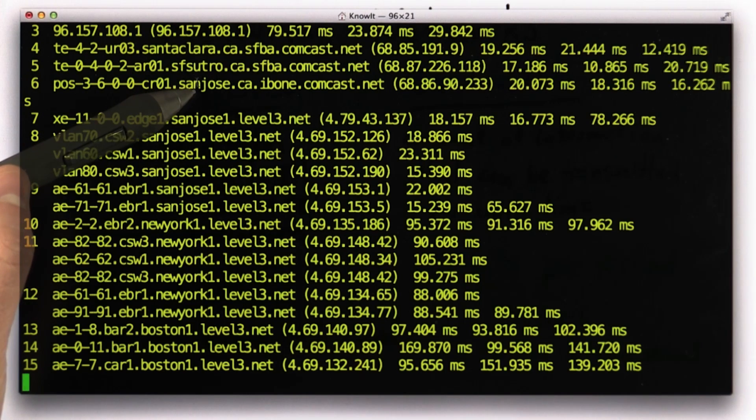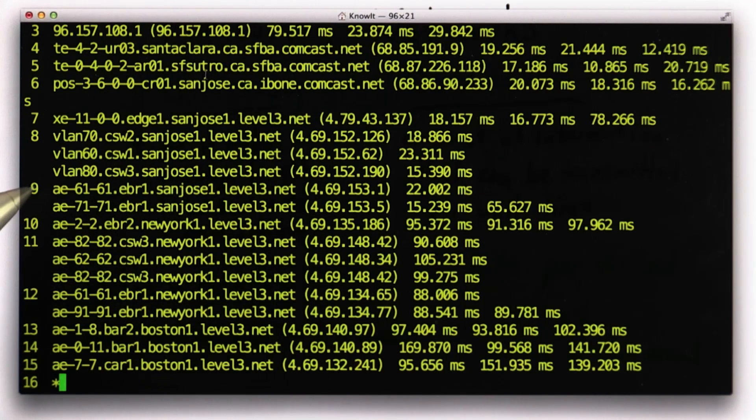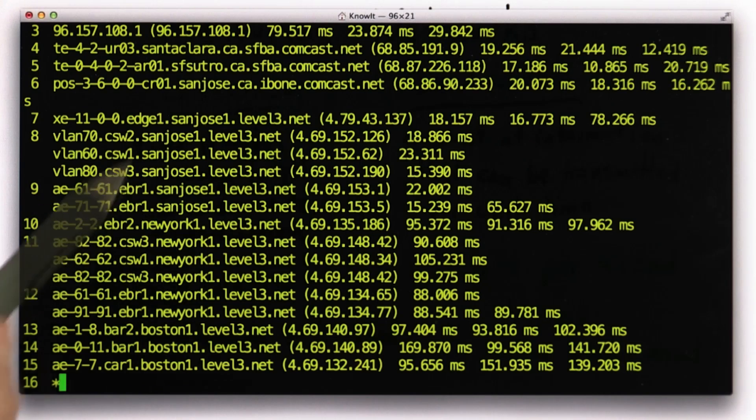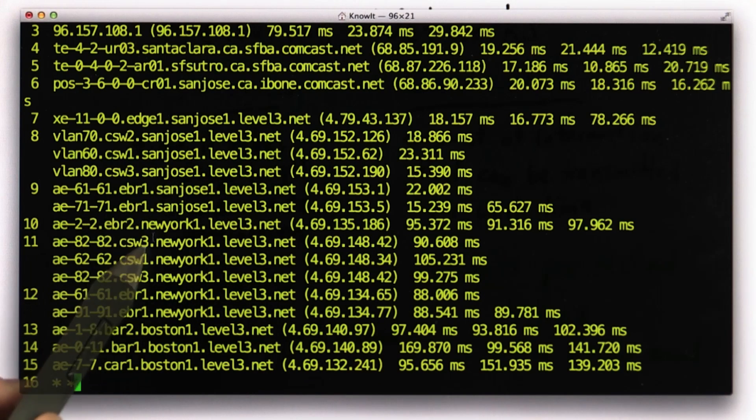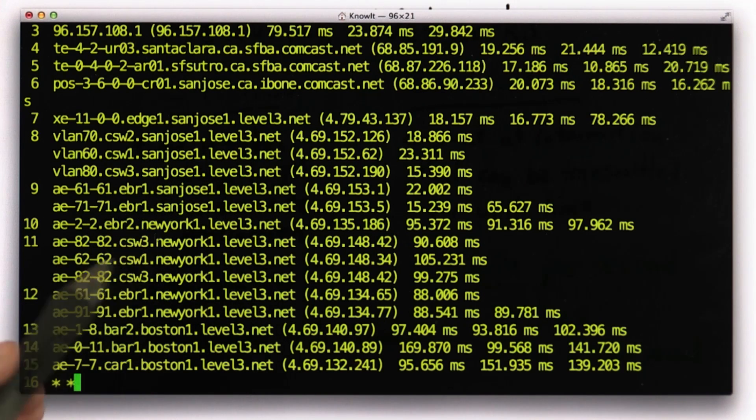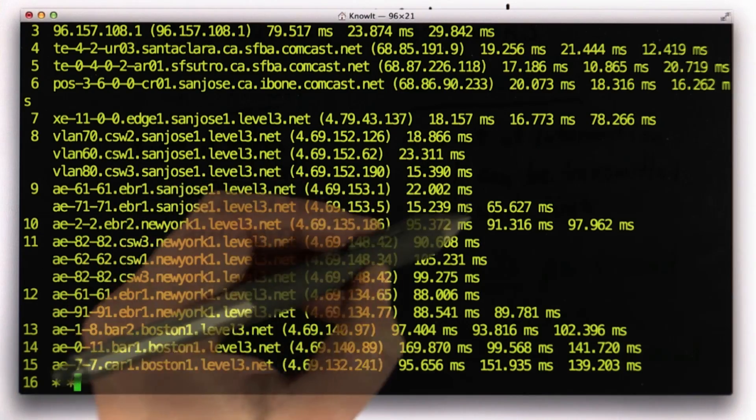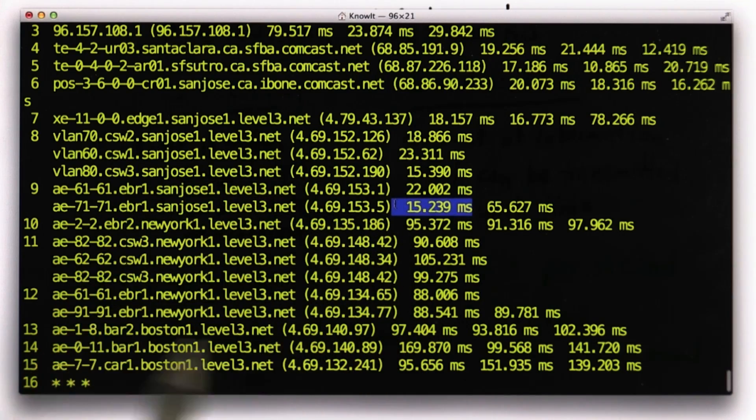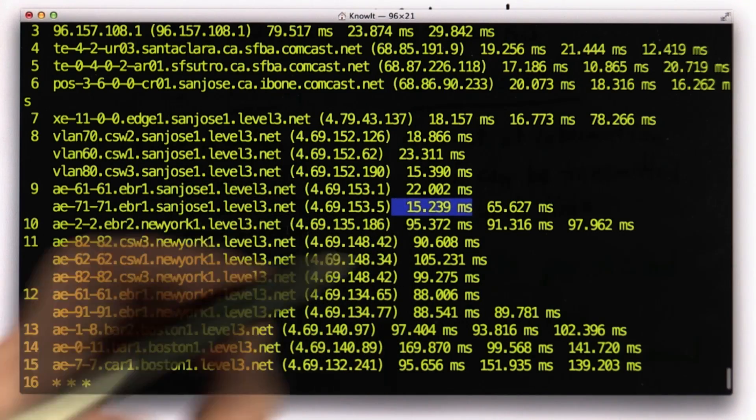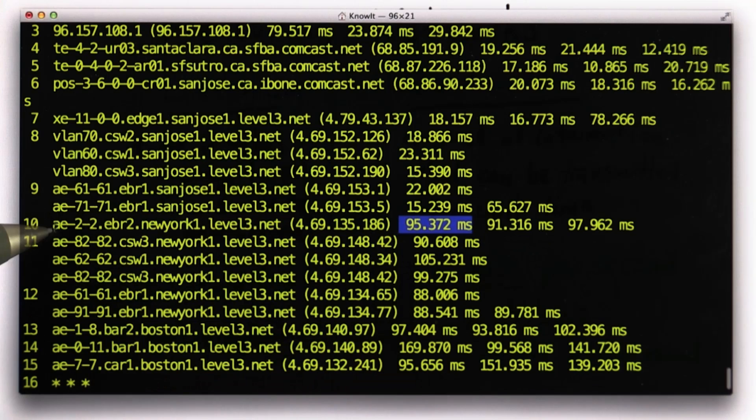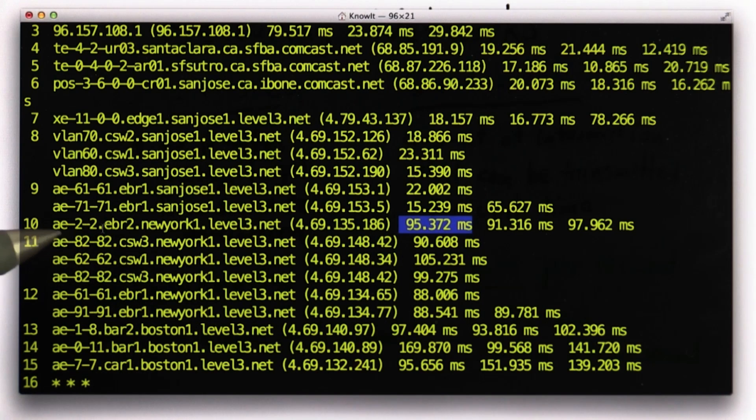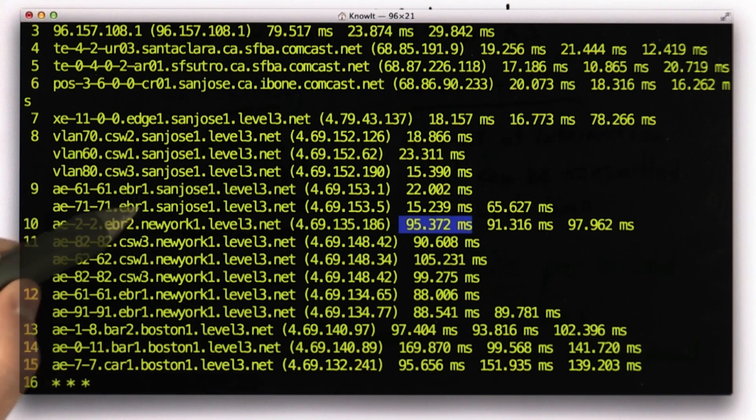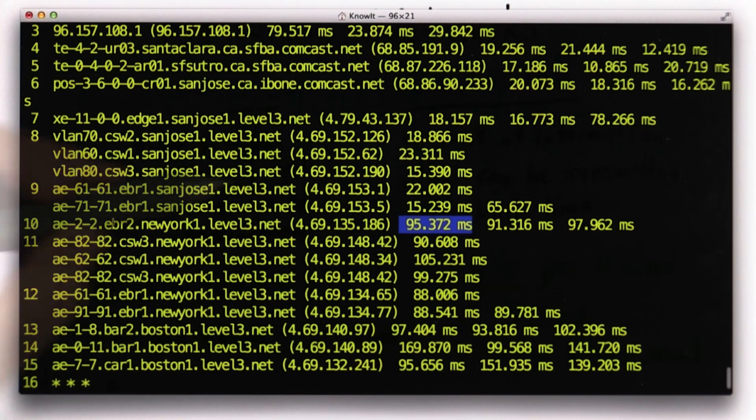Sometimes from the host names you can guess where they are. Sometimes you can't. But here it's pretty clear we're going from San Jose, and then we're going across the country to New York. You can see that the big time difference was when we went from San Jose to New York. There's no hops, so unlike the Greeks where the distance between hops was very limited, in the internet the distance between hops can be thousands of miles.